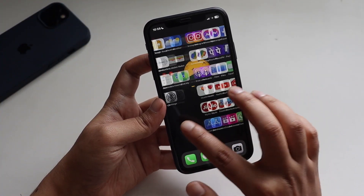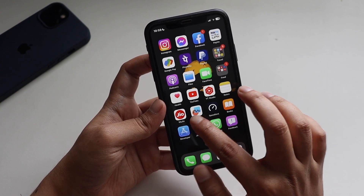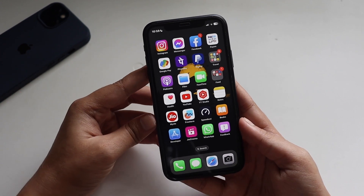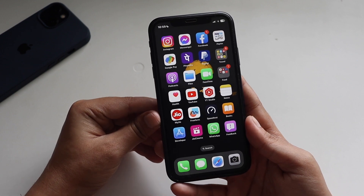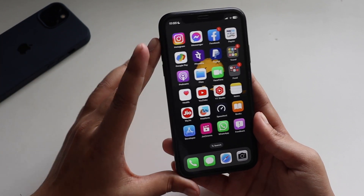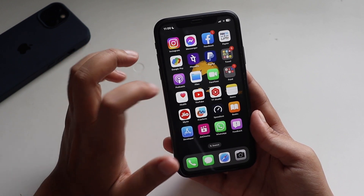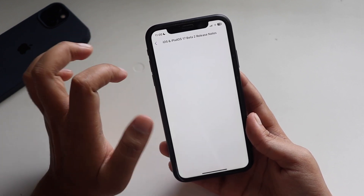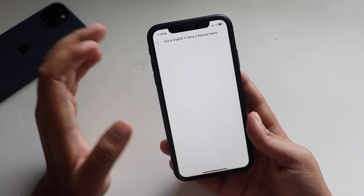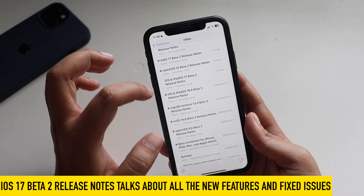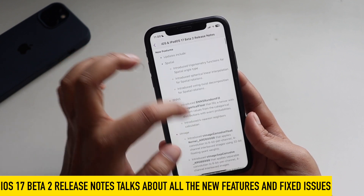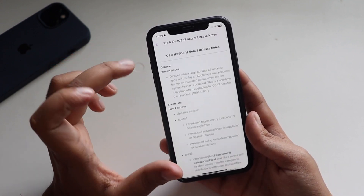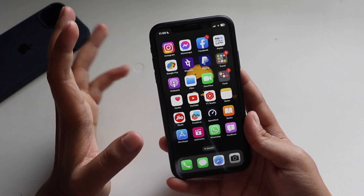With this video I wanted to update you that iOS 17 Beta 2 has been received. If you ask whether you should update — if you've already updated to iOS 17, then definitely go for Beta 2, as it brings new features and fixes issues people have been facing. If you want to see what issues have been fixed and what new features are introduced, you can go to the Feedback application and check the release notes — it covers all the issues fixed and new things introduced with iOS 17 and iPadOS 17 Beta 2.